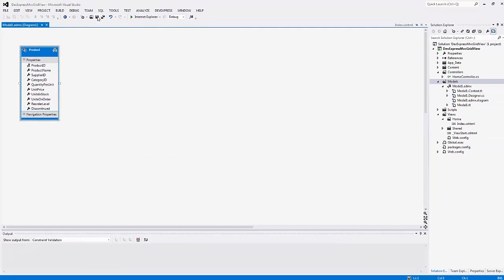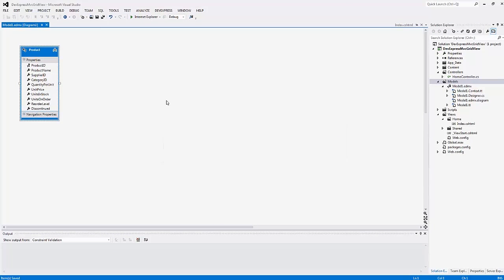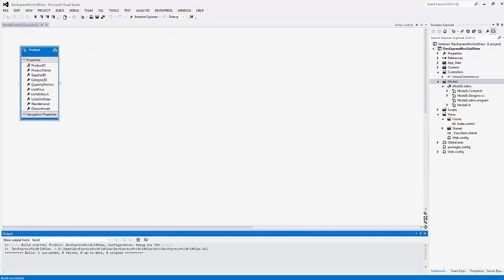The model designer opens. I don't want to edit the data model so I save it, build the solution, and close the designer.